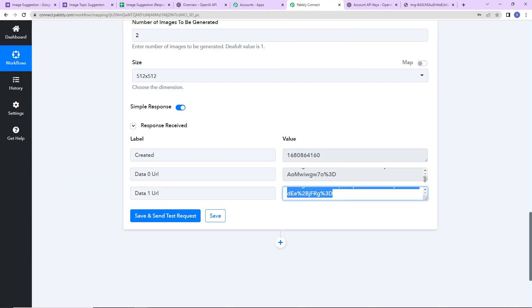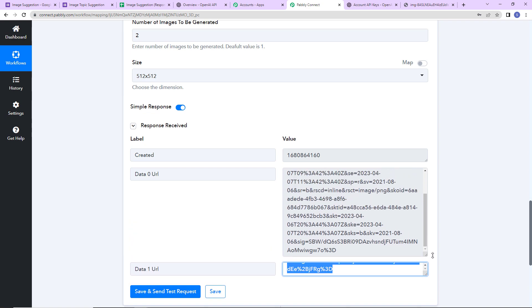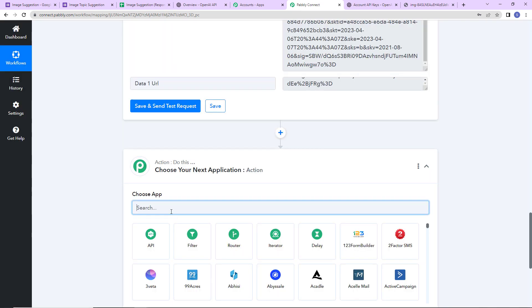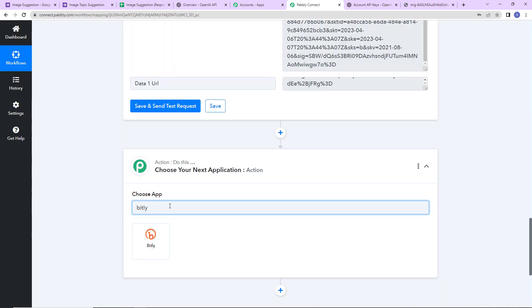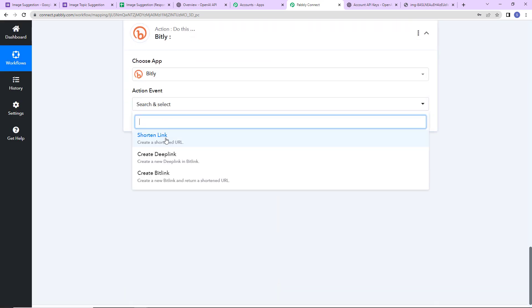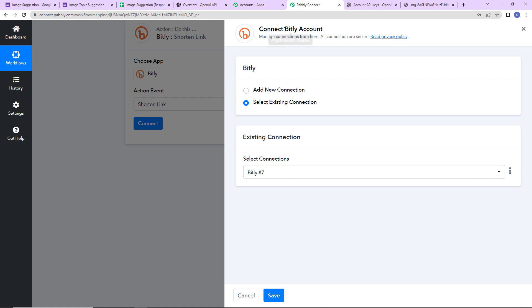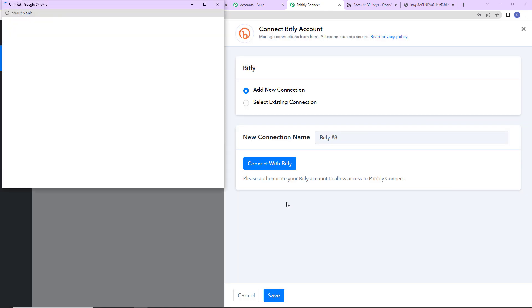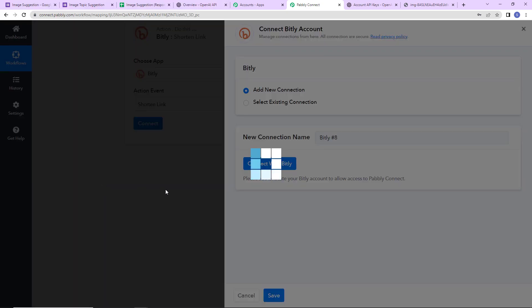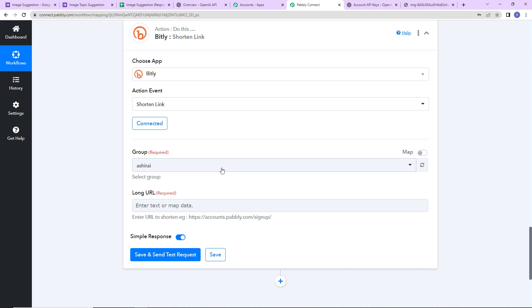I'm going to add Bitly as the next action application. The action event here is Shorten Link. Let's click Connect — Pabbly Connect wants to connect with the Bitly account. Click Add New Connection, then Connect with Bitly. I have already logged into my Bitly account and it is asking me to authorize Pabbly to use my account. Let's click Allow. The authorization has been successful.